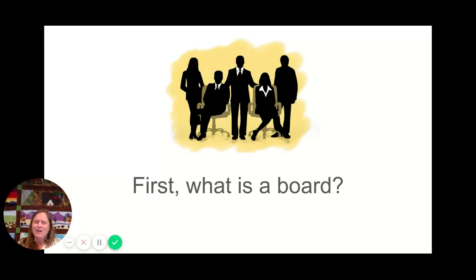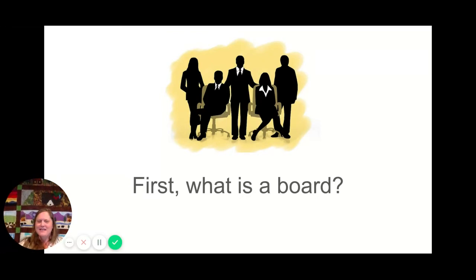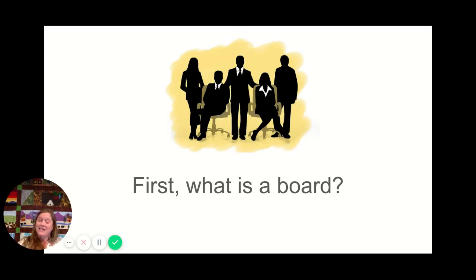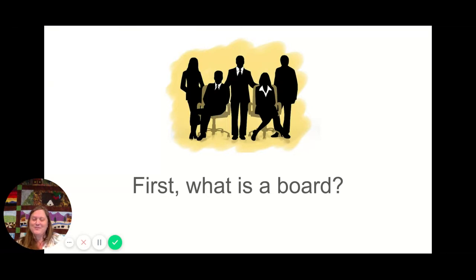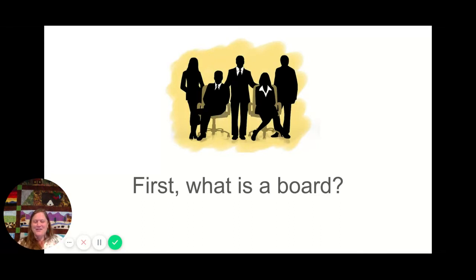So first, what's a board? At its heart, a board is a governing body, and what that means is that organizations have a board that oversees the full operation of the organization itself. Schools can have boards, non-profits can have boards, foundations can have boards, and for-profits can have corporate boards even.